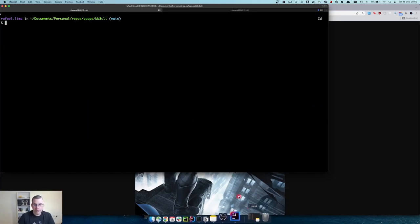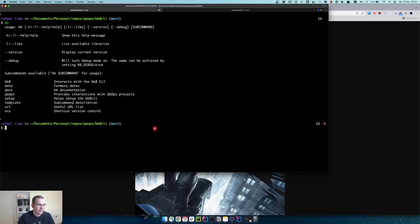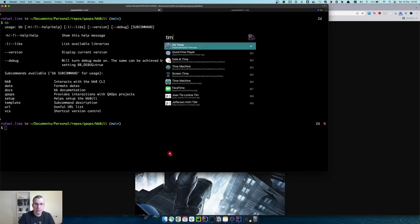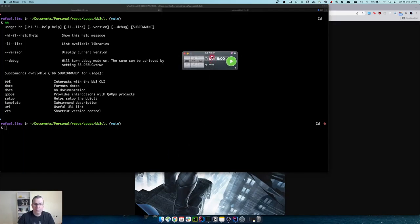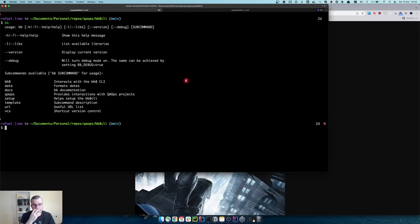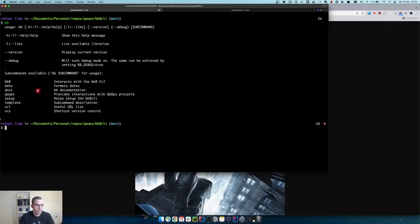Let me clear here. So what we have is our CLI, and the first thing we're going to do is some refactoring.